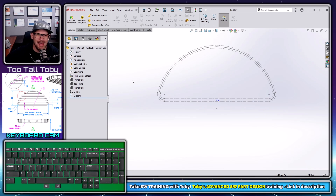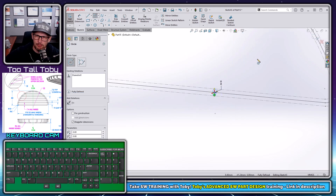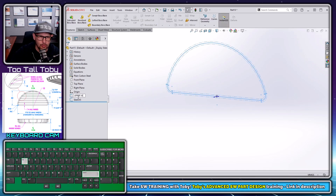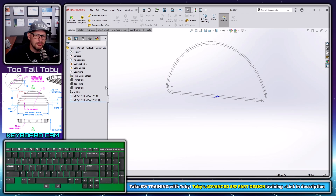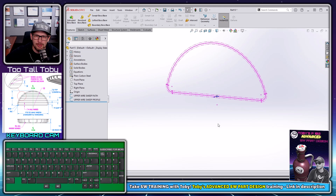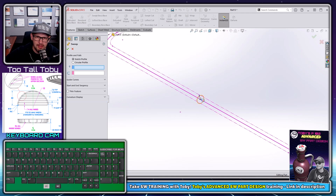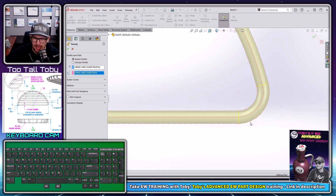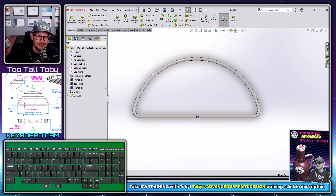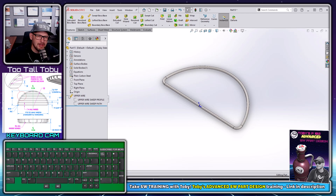The workaround is to create the circle manually instead of using the circular profile option. So: right plane, begin a sketch, S key, circle — drop in a circle at four millimeters diameter, exit sketch. I'll name this one 'upper wire sweep path' and this one 'upper wire sweep profile.' I'll also change the color of the path — something I really recommend when doing advanced sweeping and lofting, as it helps keep things straight. Now I sweep this profile along this path and it looks beautiful, no skewed weirdness.